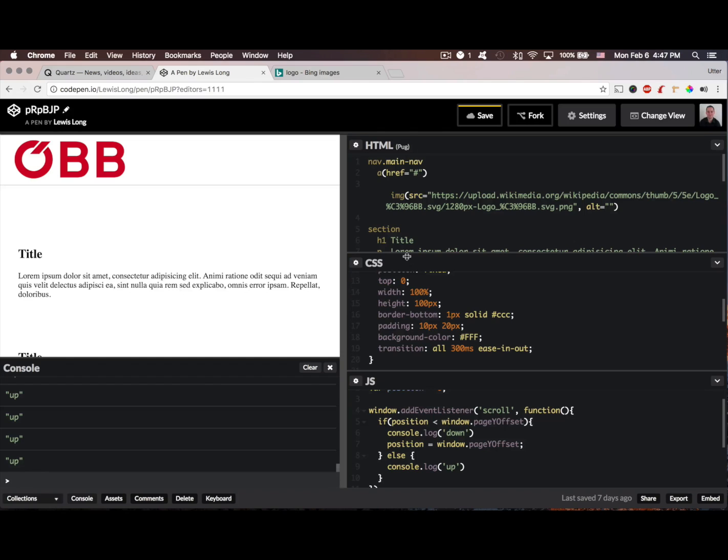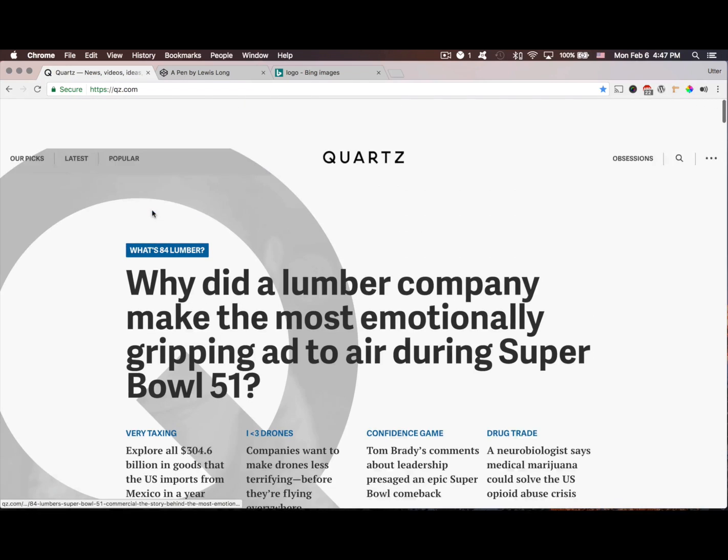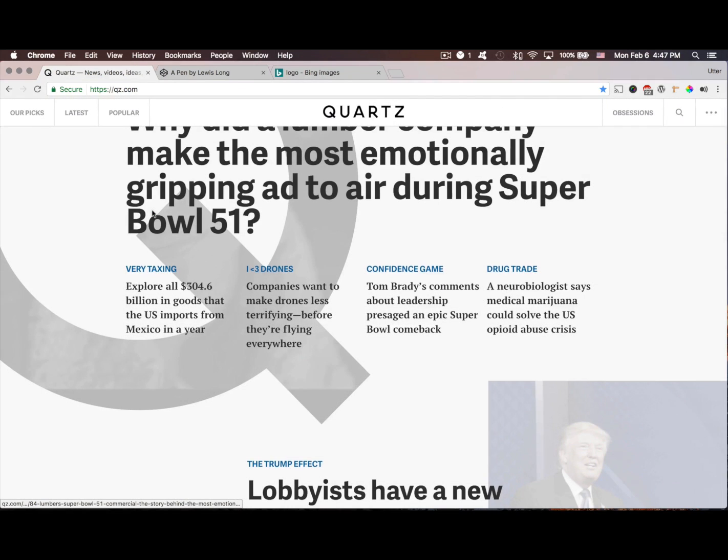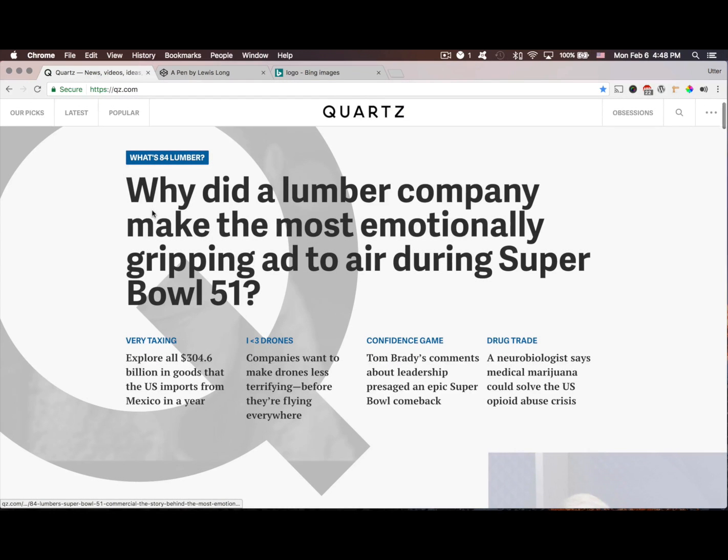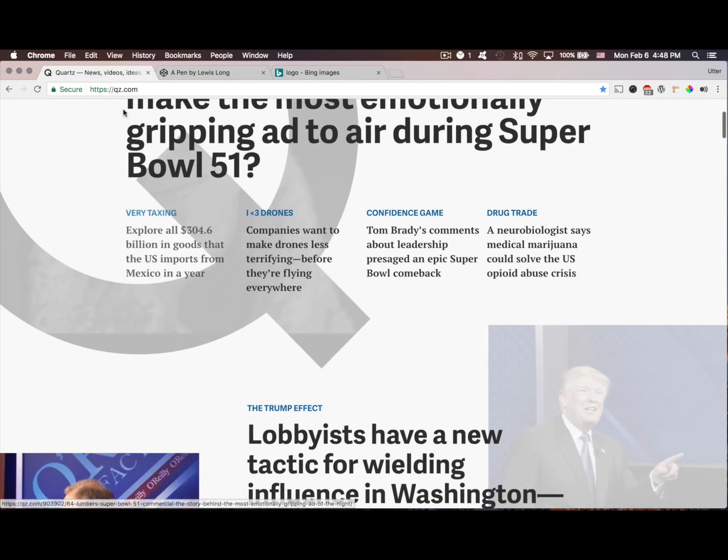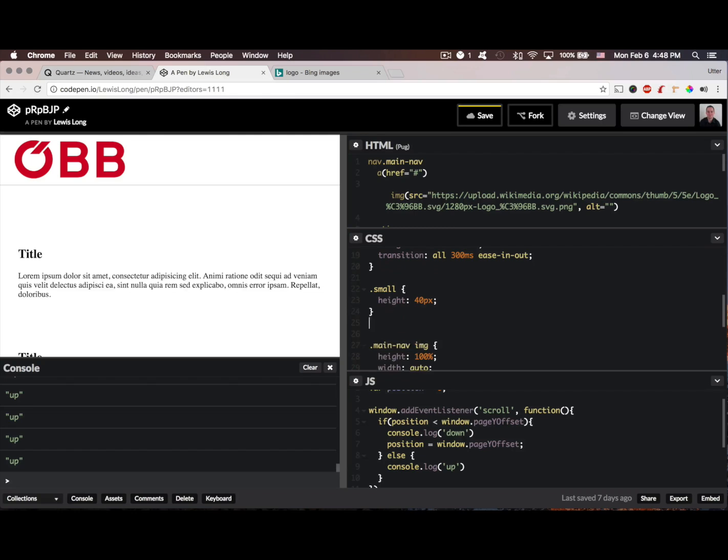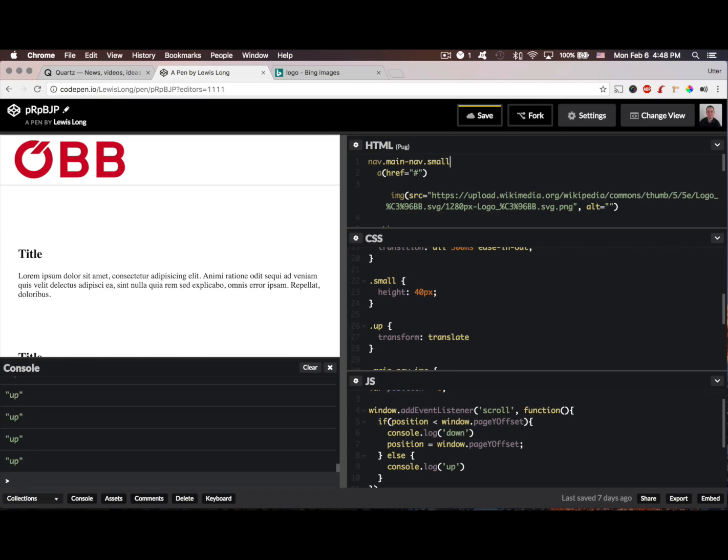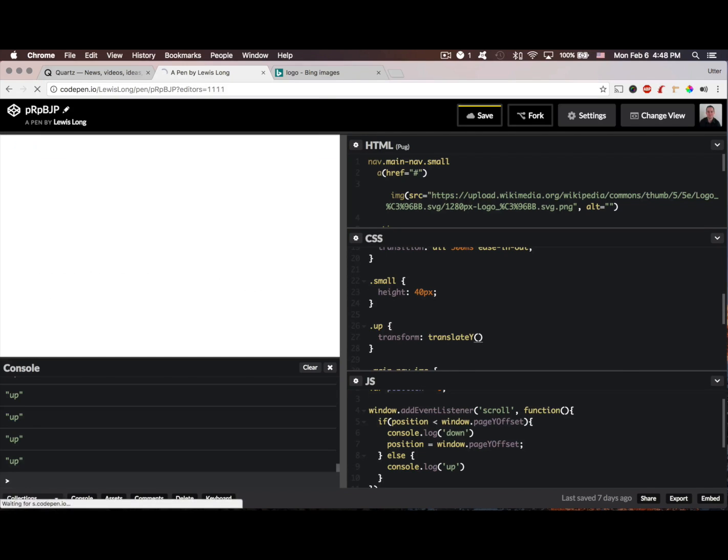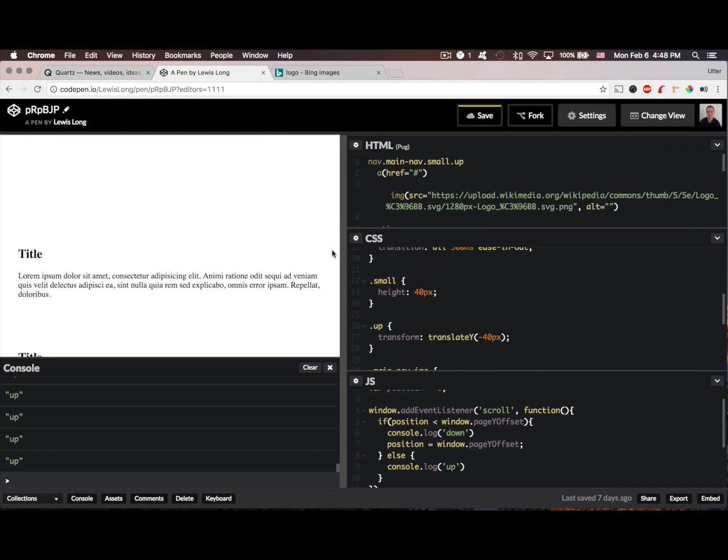So we need to change our CSS a bit. I'm going to add a class for up. I want to transform and I want to translate Y, and I want to translate that negative 40 pixels. I also want to add the small class to this. Let's see if we add the up class to this. Yeah see it's up, it's off the page.